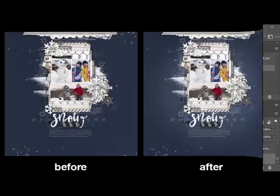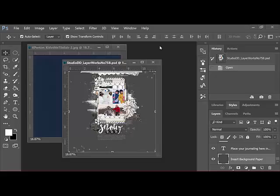Start by opening a layered template and a background paper in the full version of Photoshop. Click to select the bottom layer of the template. This will be the layer that you want to cover with digital paper.